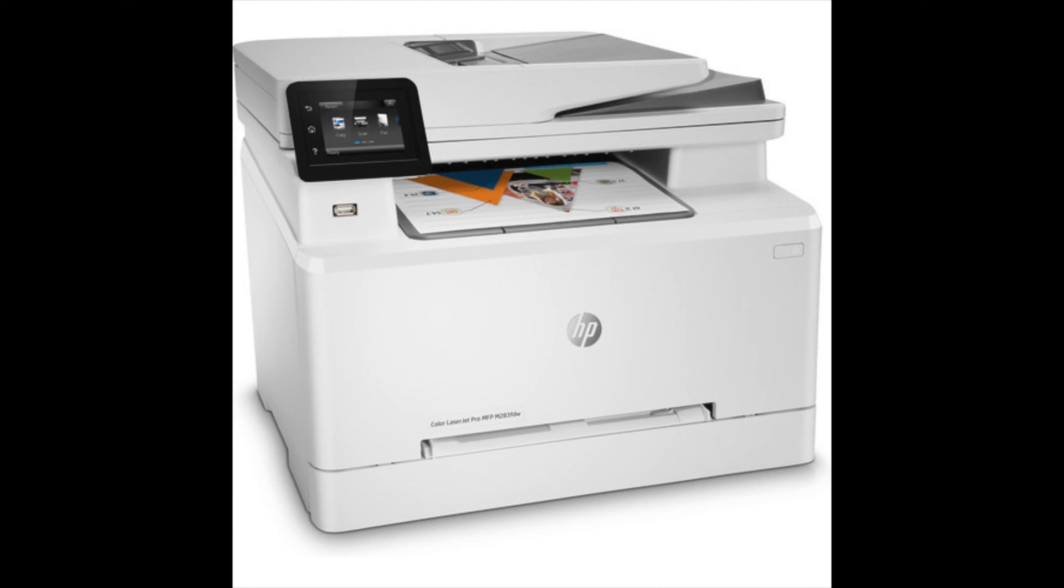What's up guys, you might have picked up an HP printer that looks like this. Today I'm gonna show you how to set up scan to email.